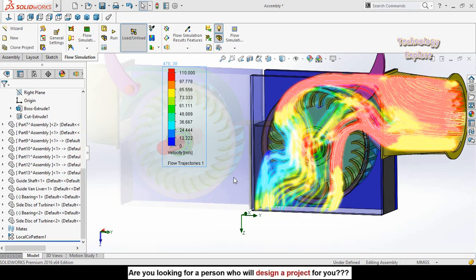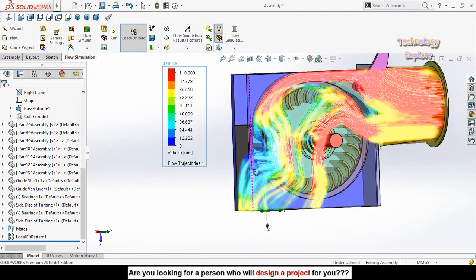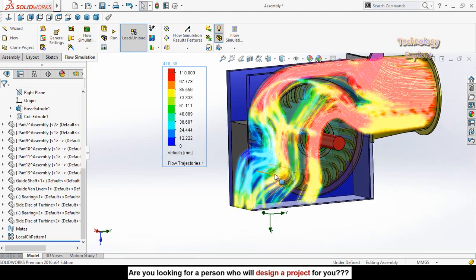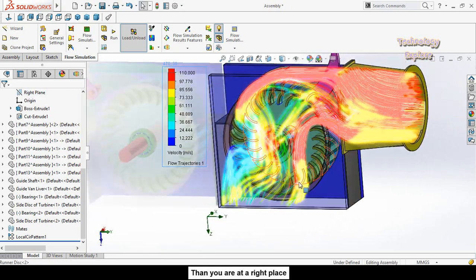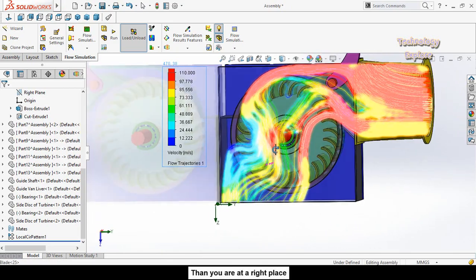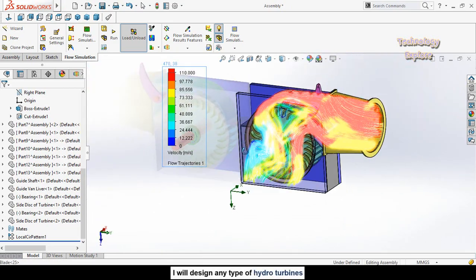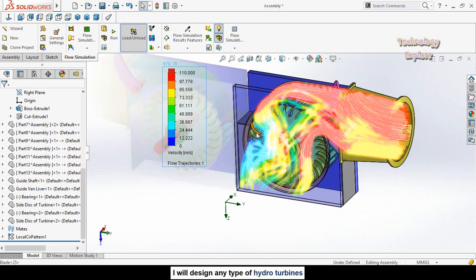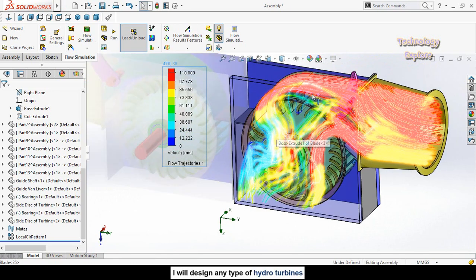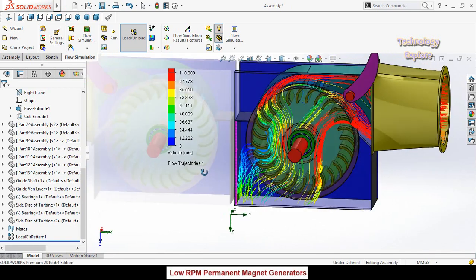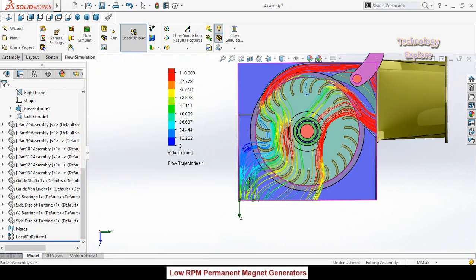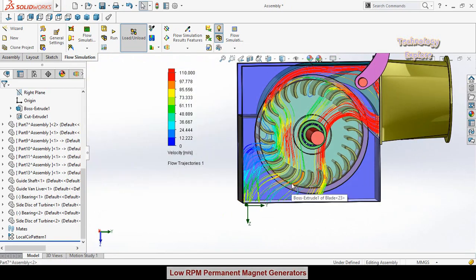Assalamu Alaikum and welcome back to Technology Explore. My name is Usman Choudhary and in this video I am going to show you how to do a flow simulation in SOLIDWORKS. Basically, this is a cross-flow turbine and I am going to do the flow simulation on it, so keep watching this video till the end.